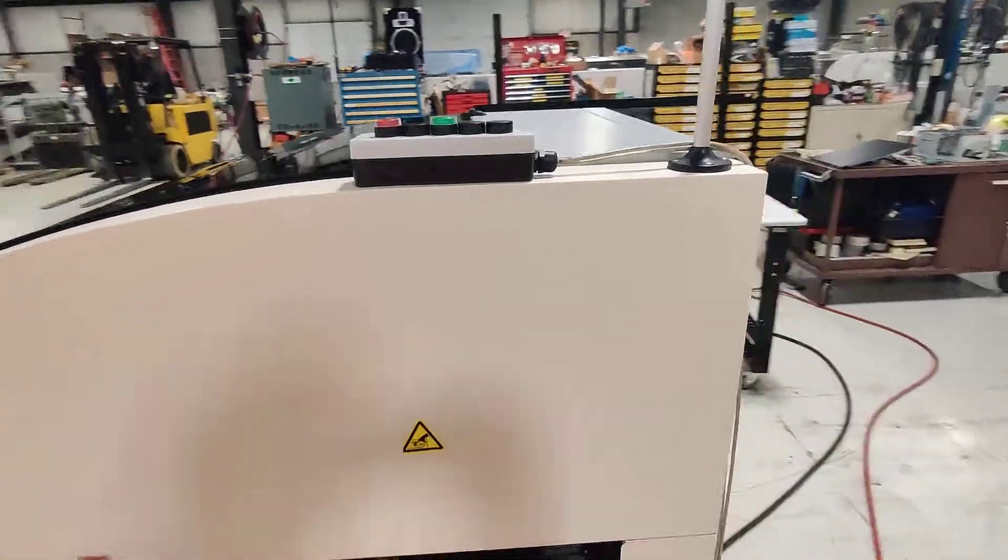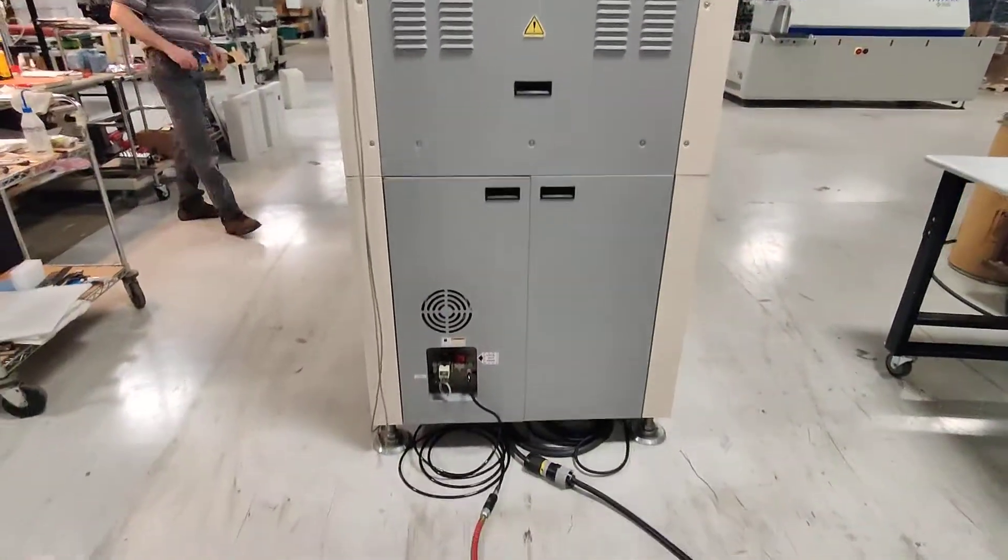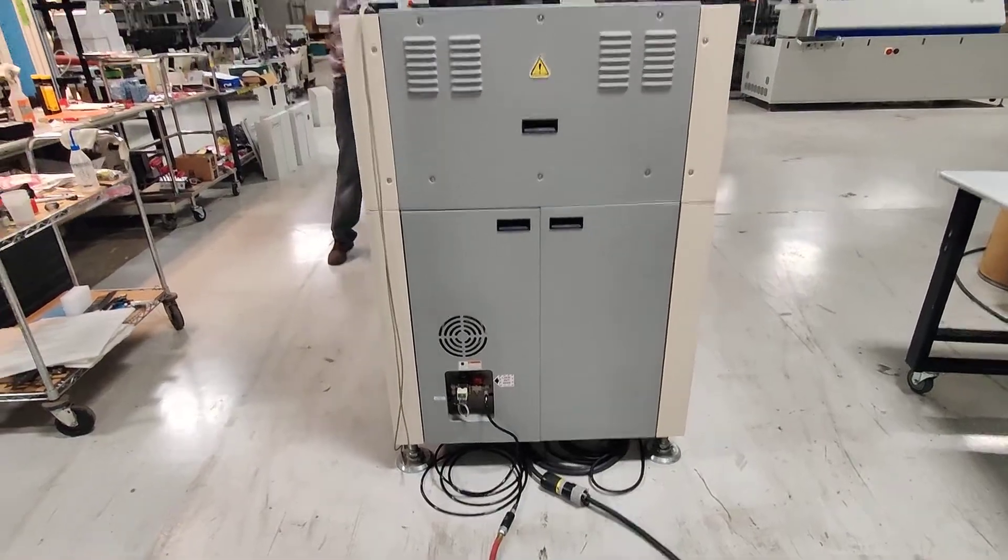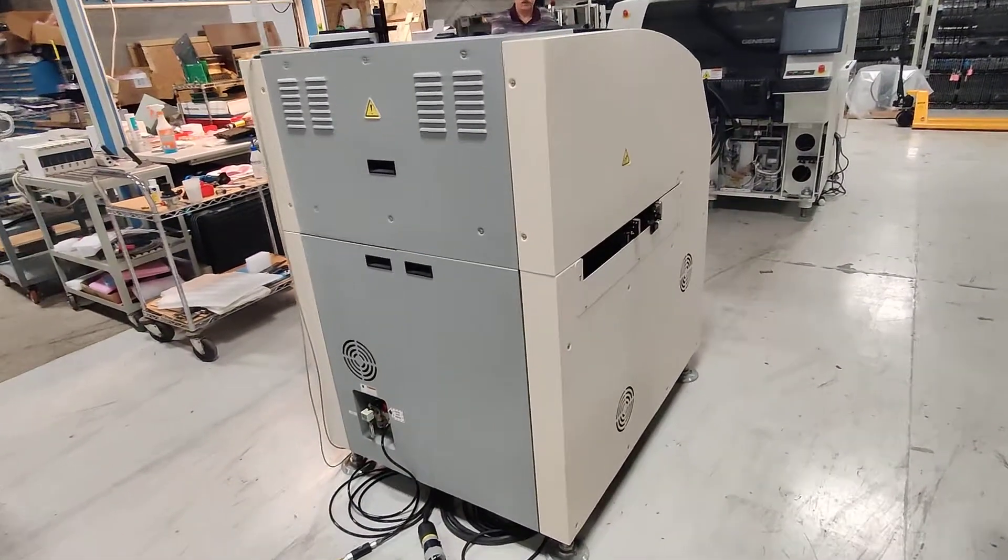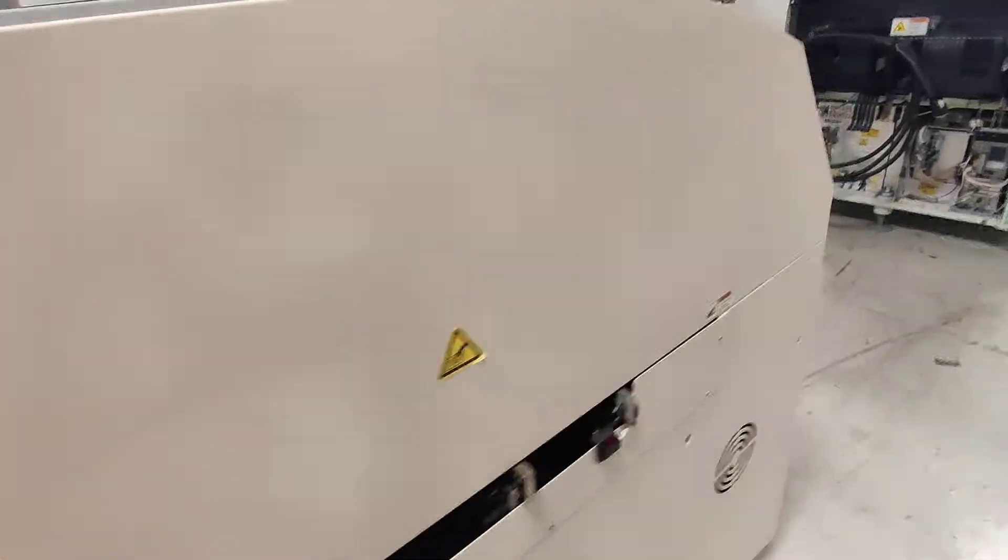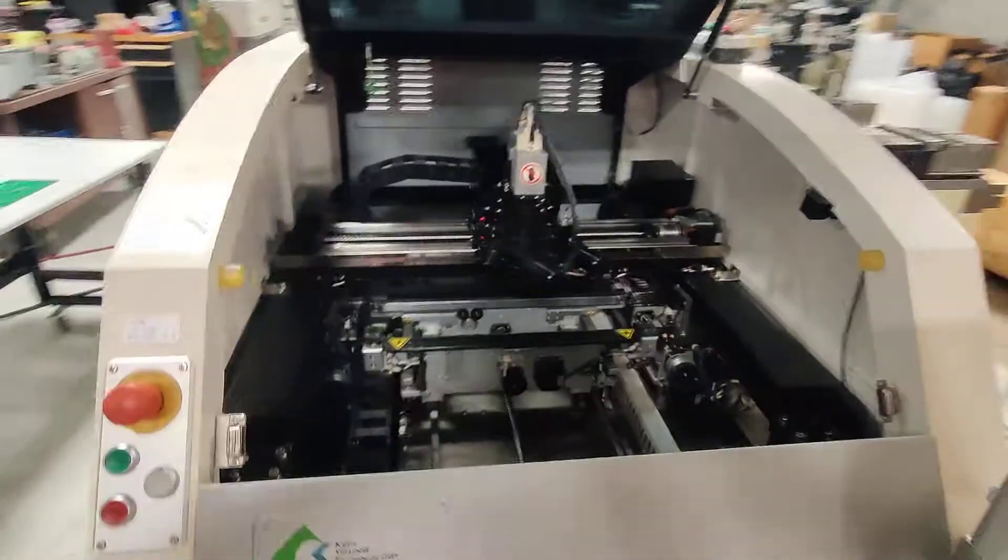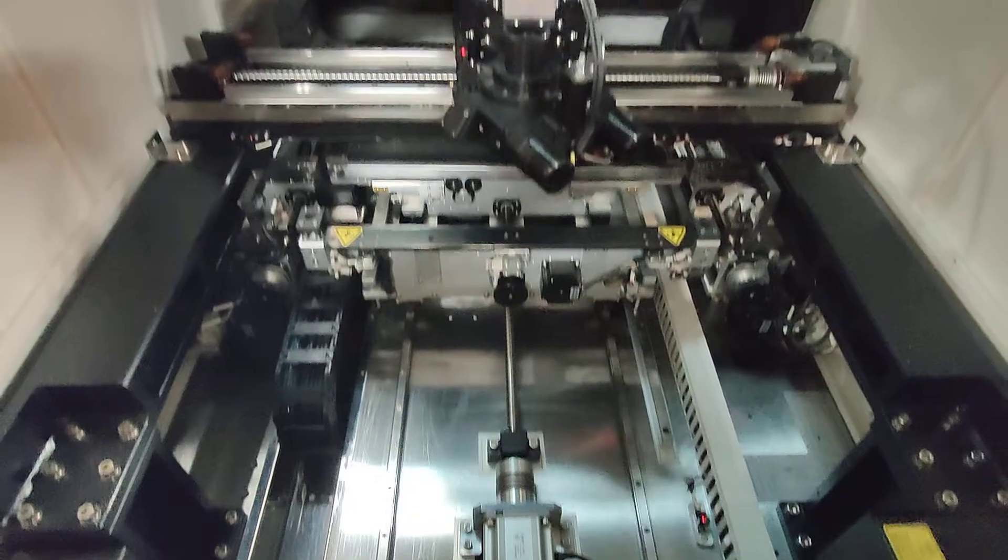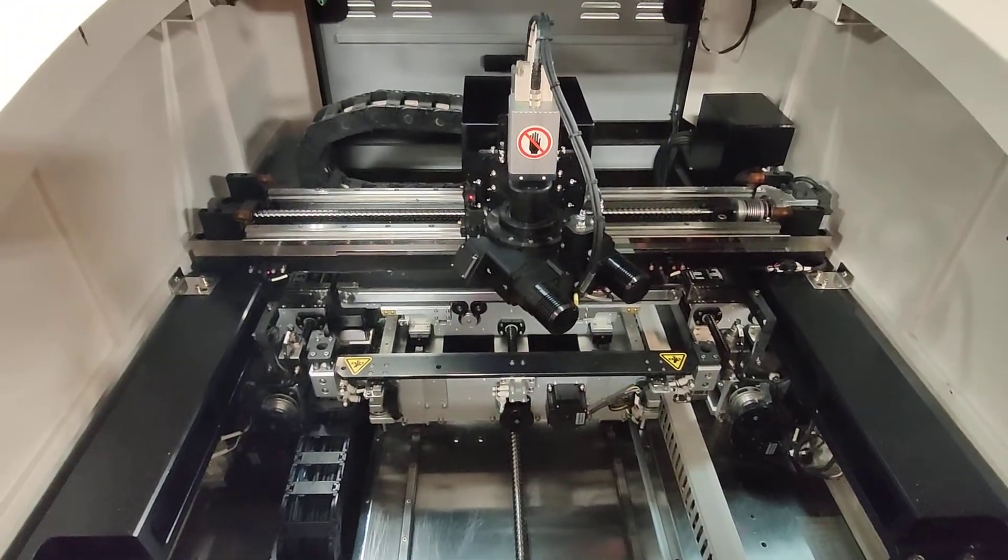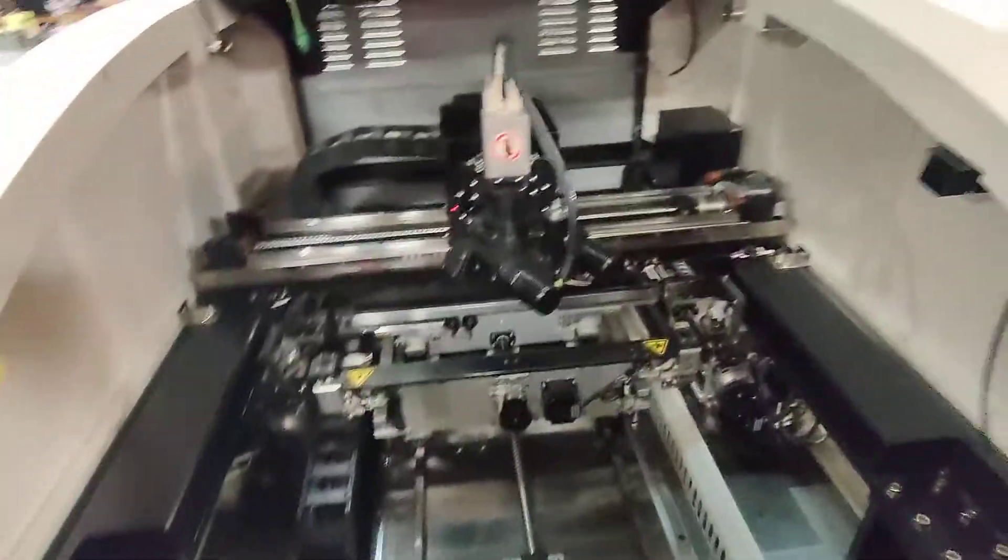Up top there is our SMEMA box. We'll be simulating as if this machine was in line. Go ahead and lift the top here. The inside is just perfect. If that doesn't come through the video, it is.